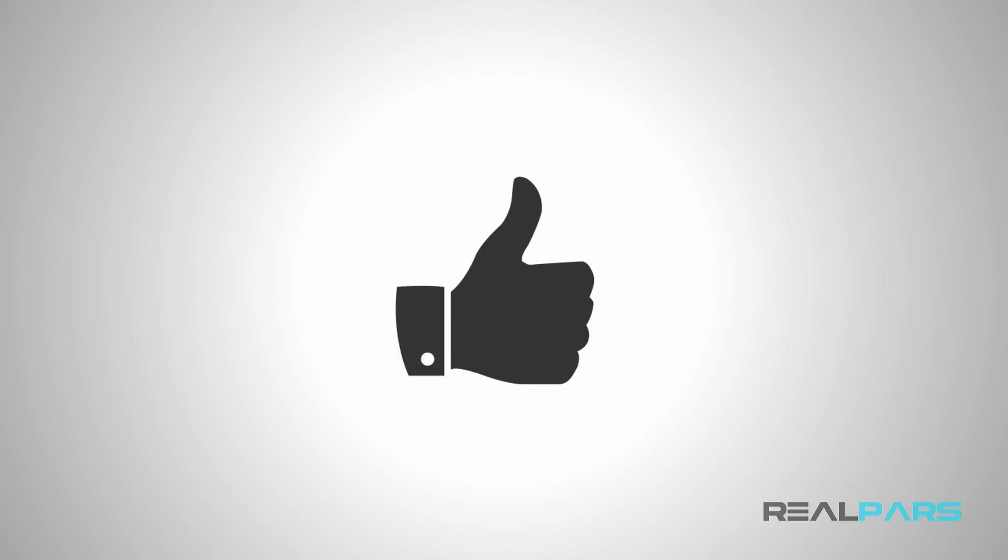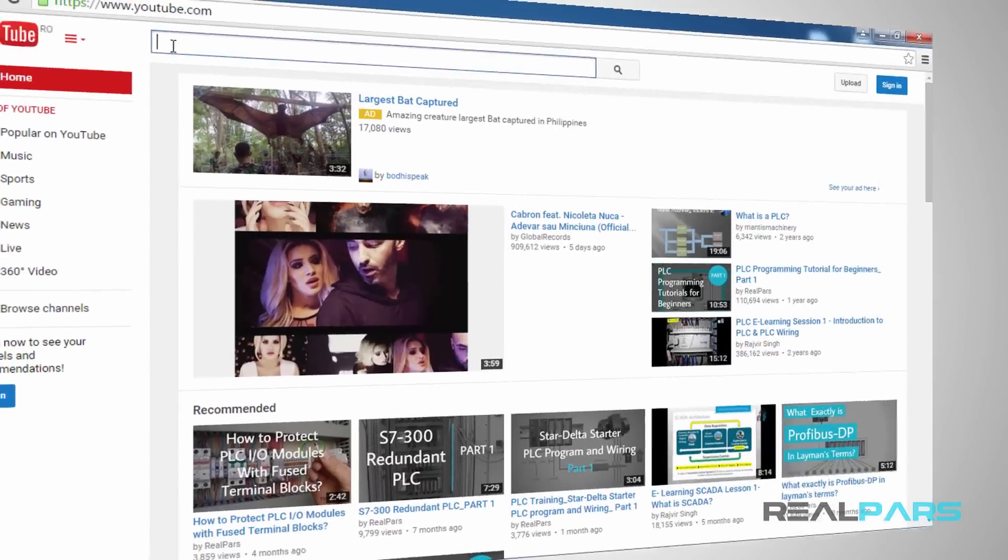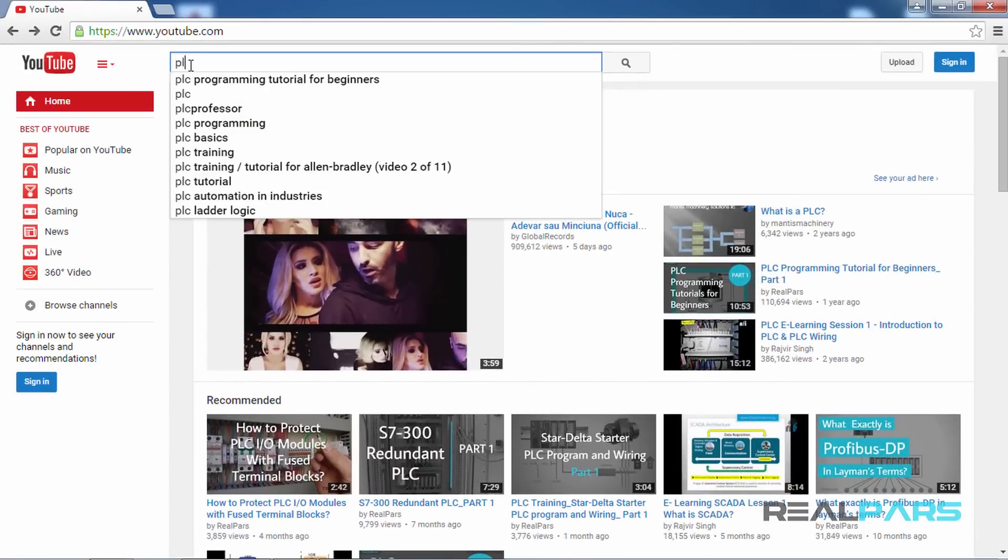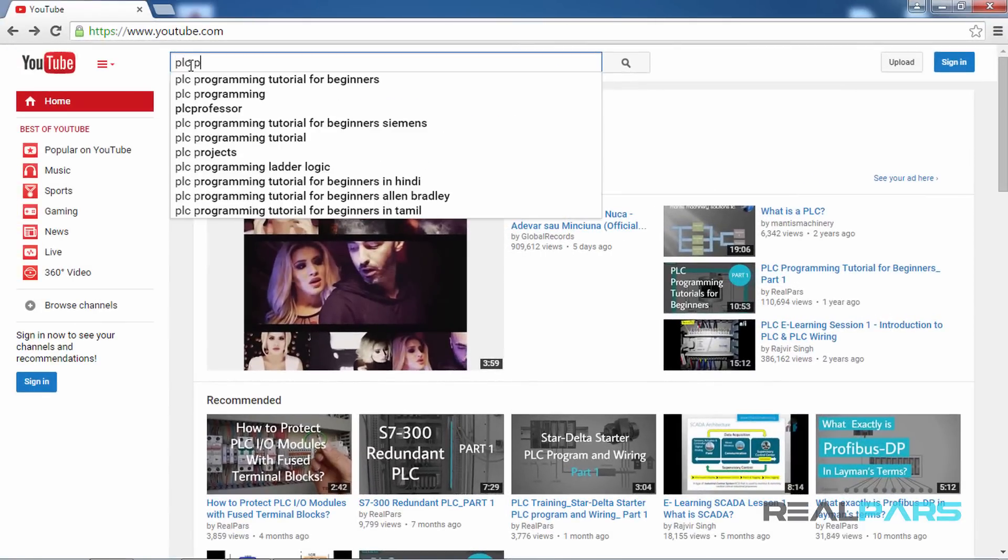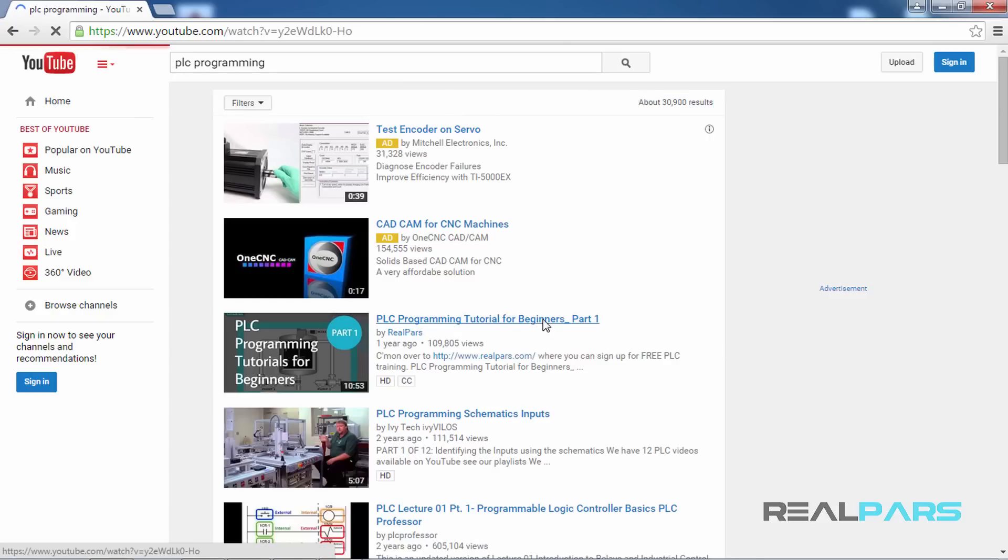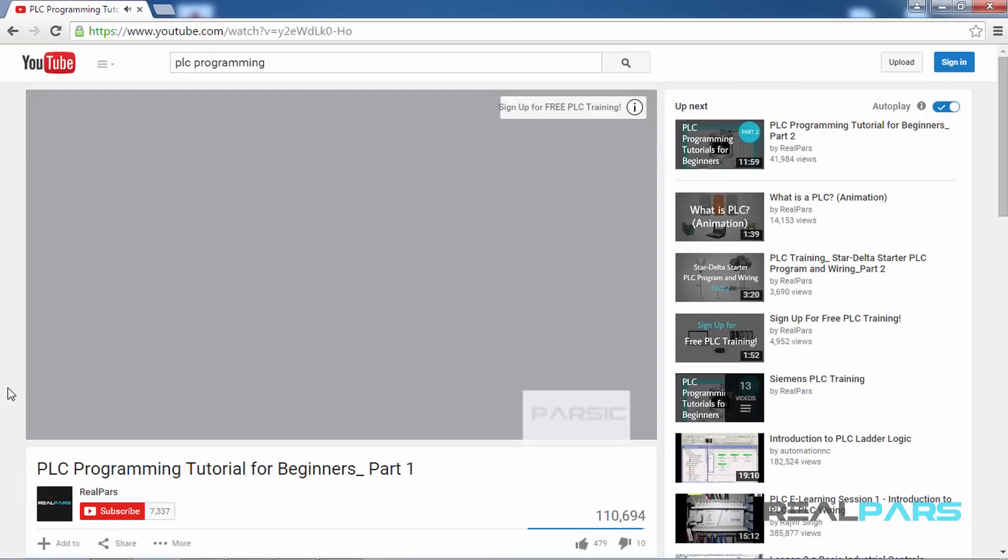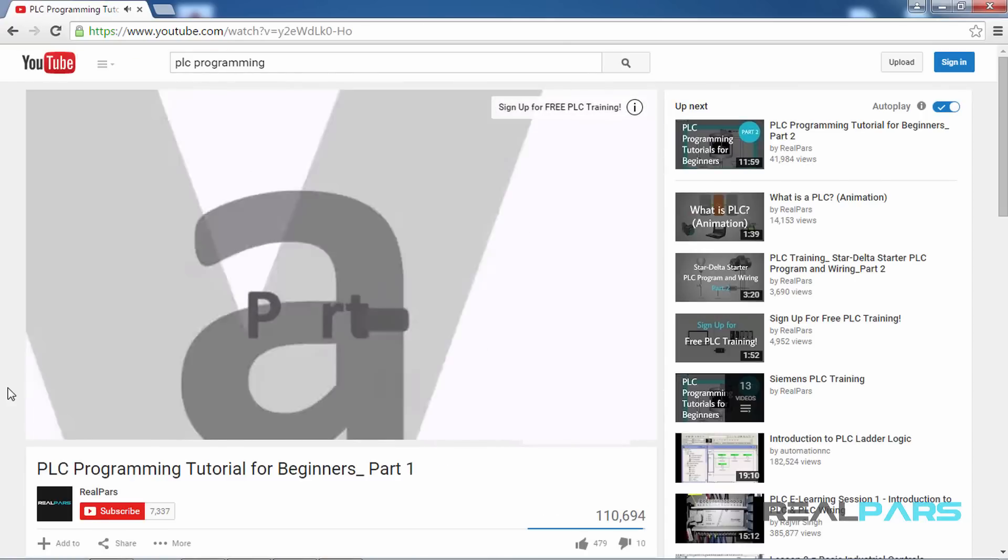First, that gives us the motivation to keep making free valuable content for you, and second, it helps other people just like you to find our videos more easily through YouTube.